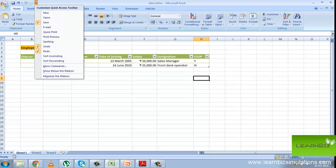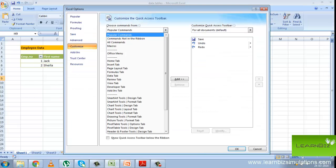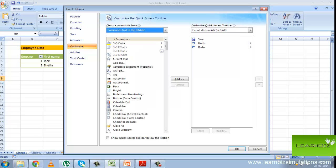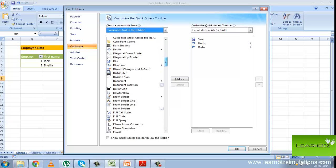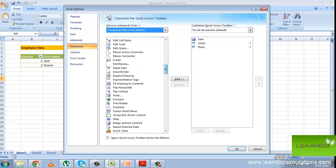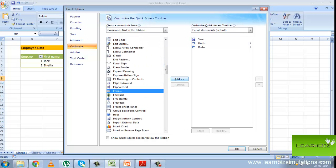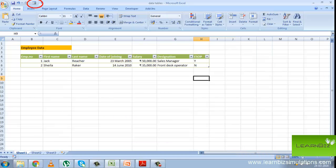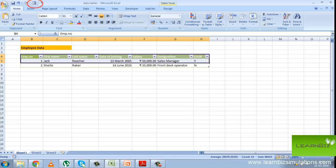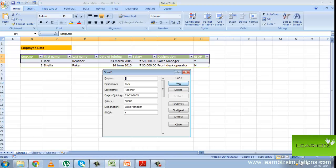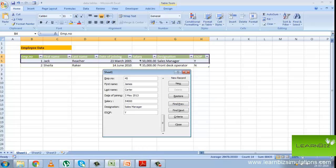Now we look at a new way to add a new record using the data form. First click on the customize quick access toolbar and options. Then go to command not in the ribbon and from here you can scroll down and choose form. You will see the icon has appeared in the top left corner of the worksheet. Now select table and then click on the form button. Here you can include new records. You can browse through the records using find previous and find next. You can delete a record and you can also find records using the criteria function.